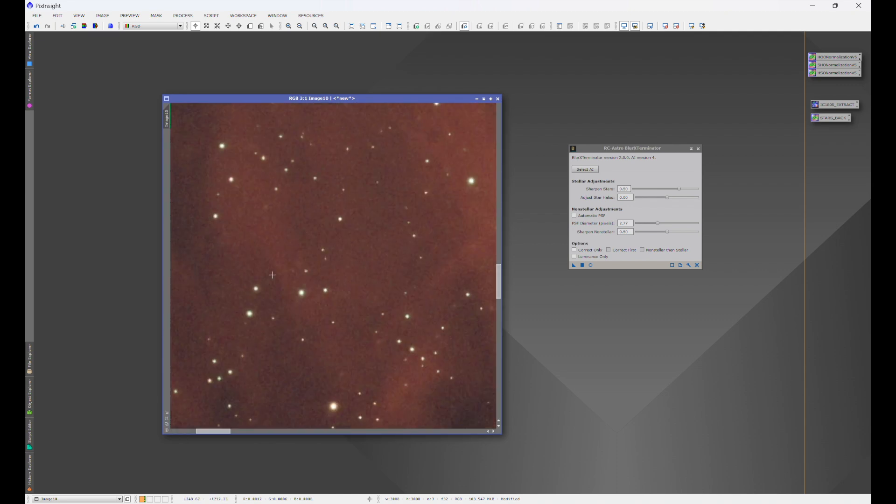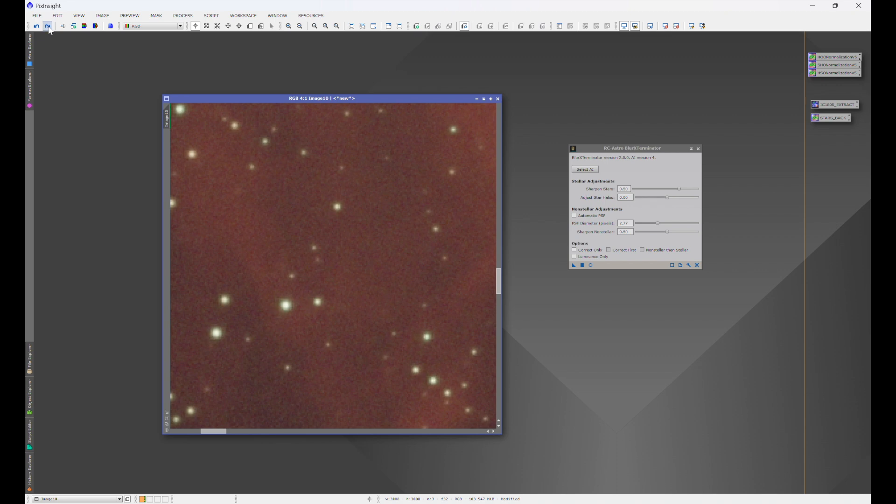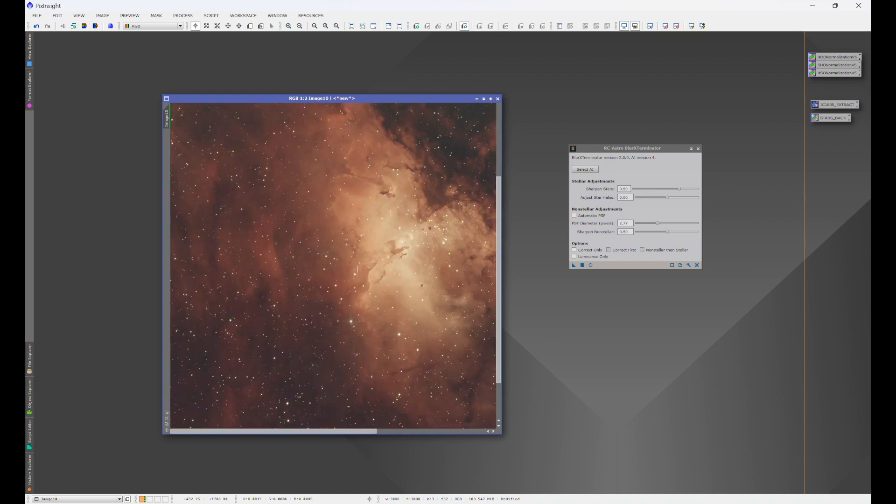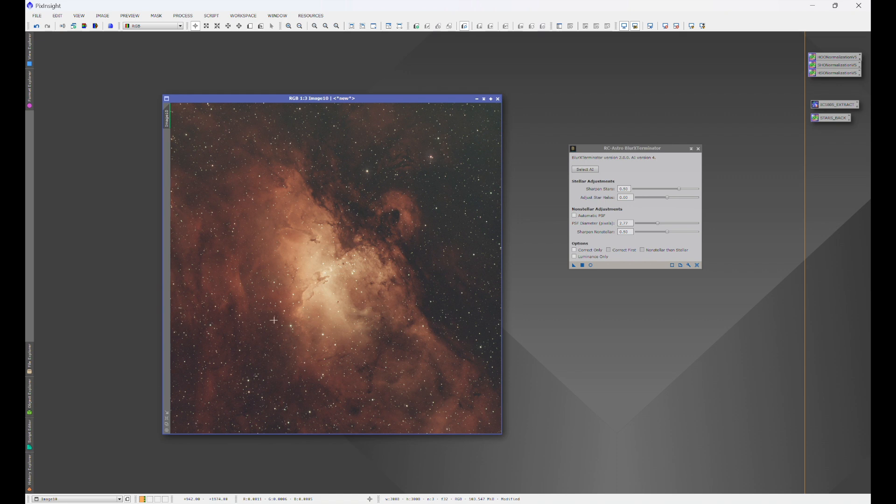Let's take a look in another region. We'll take right over here. This is where we started. This is after correct only. And after the full deal. And that is all that it takes to do deconvolution with RC Astro's blur exterminator.